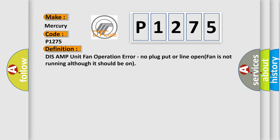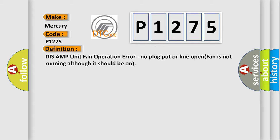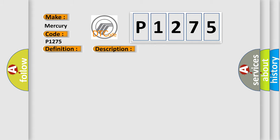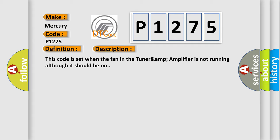And now this is a short description of this DTC code. This code is set when the fan in the tuner-amp amplifier is not running although it should be on. This diagnostic error occurs most often in these cases.